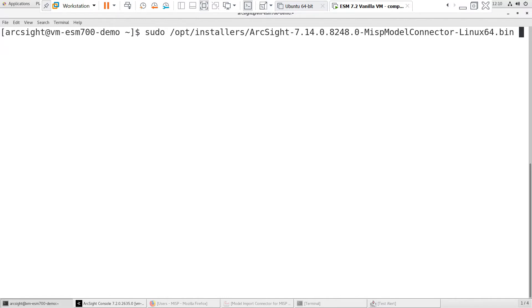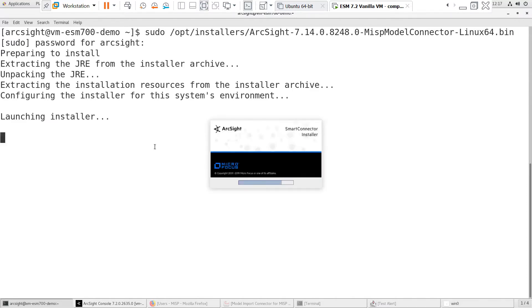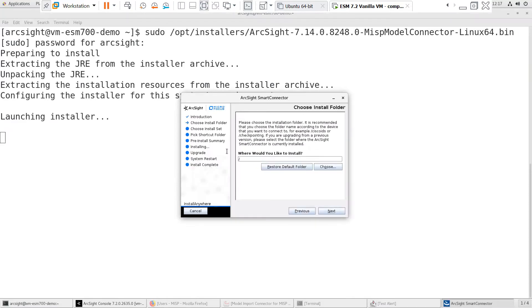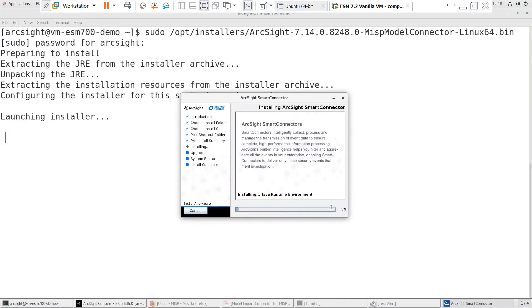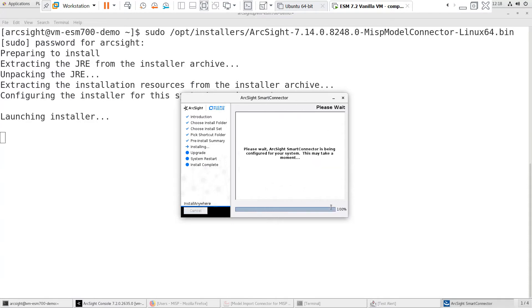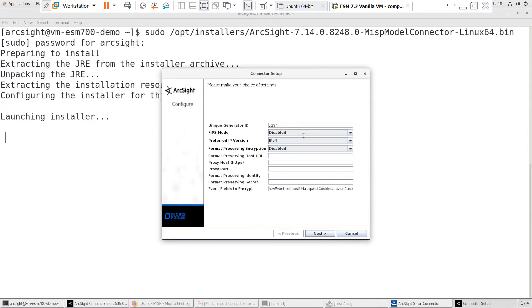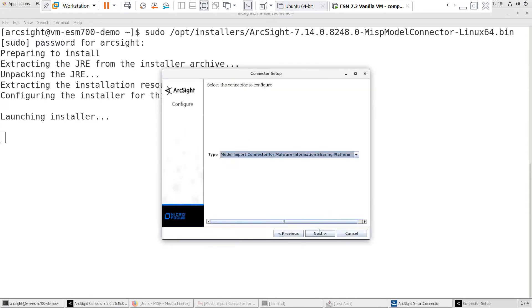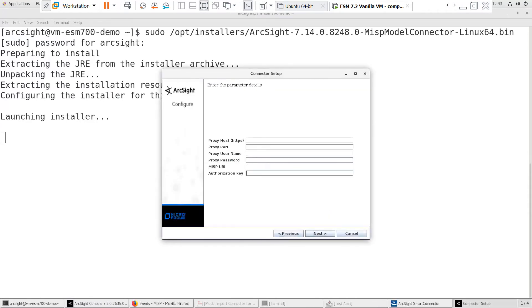Let's start the install. I'll speed up the installation and stop at the Parameters Configuration screen. At the Parameters screen, we'll need to enter the MISP URL and authorization key.